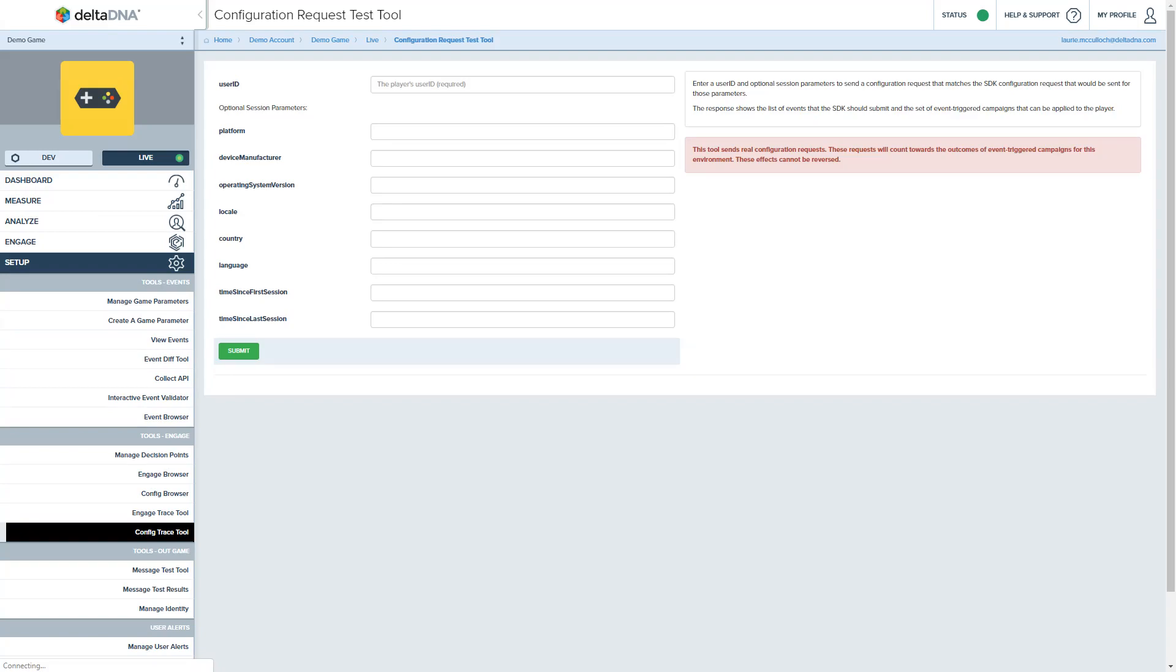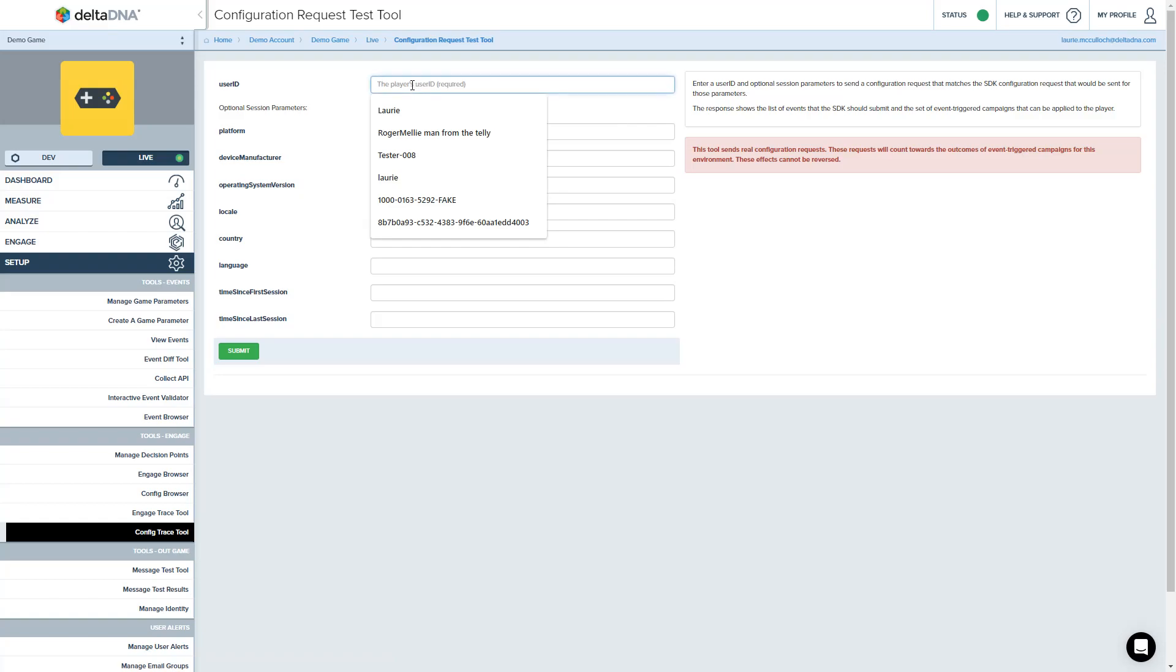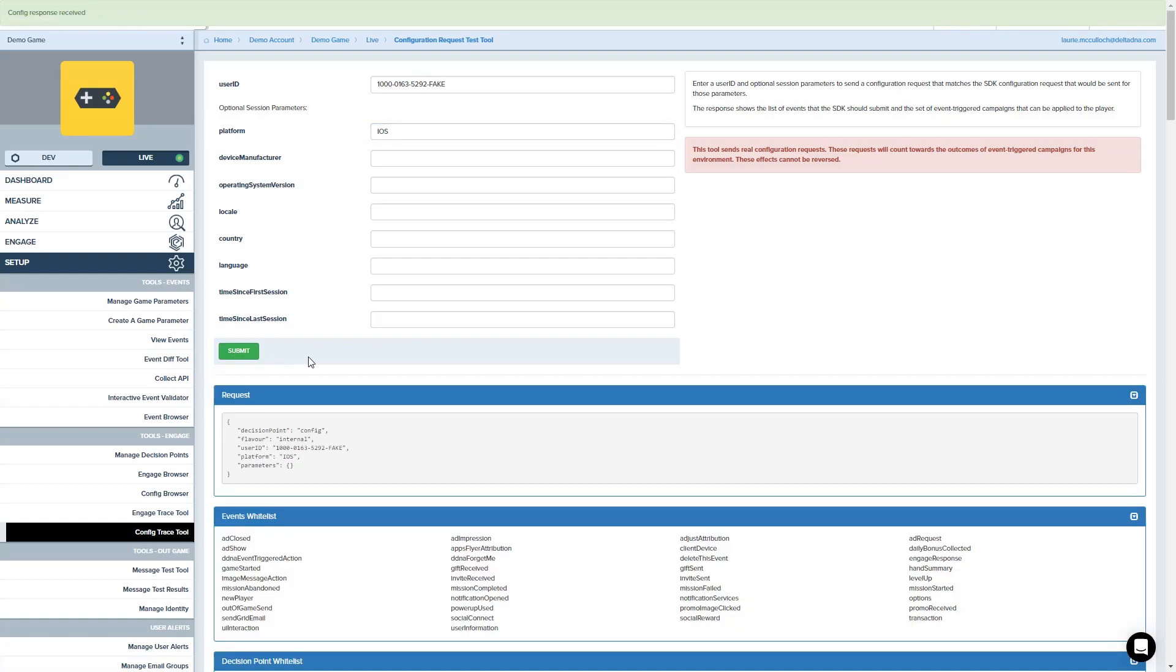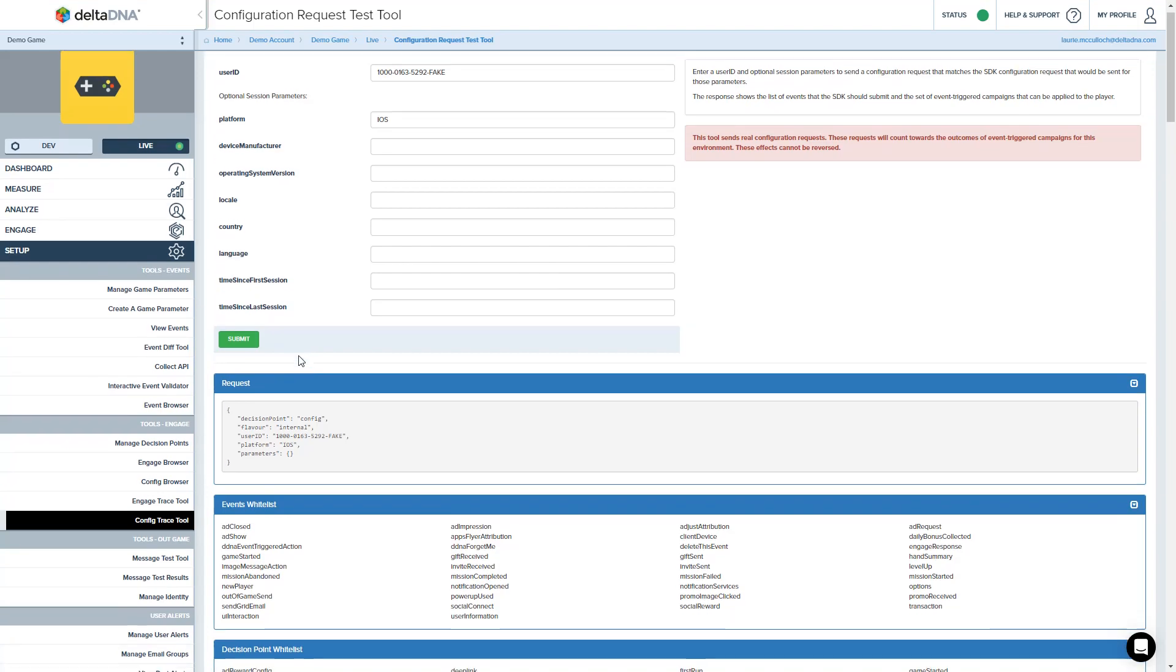So if I grab one of those user IDs we were looking at before, this one here, and say it's iOS, submit this. This comes back with the list of all the stuff that we send down to the SDK.